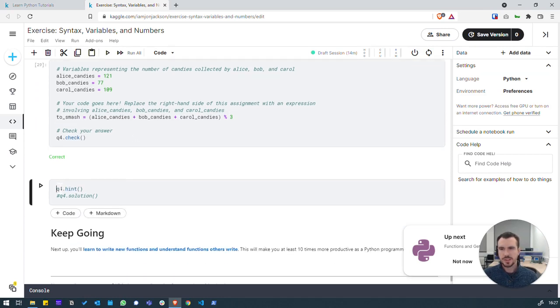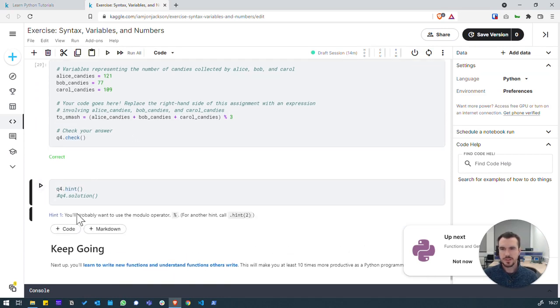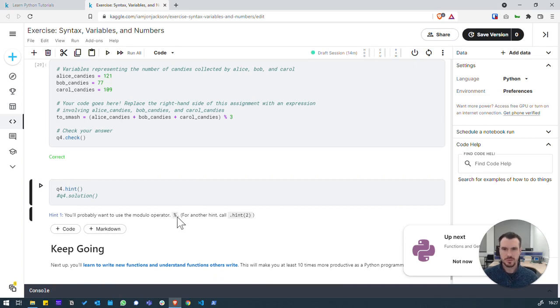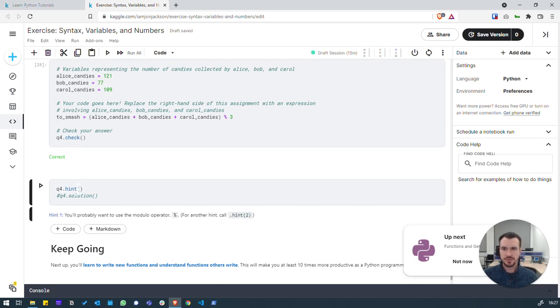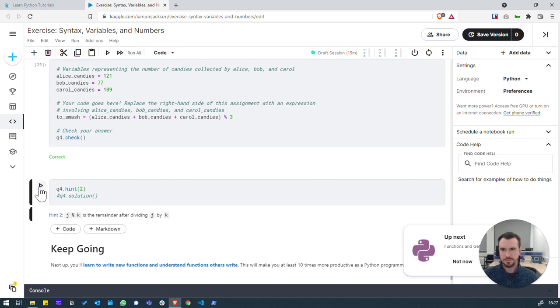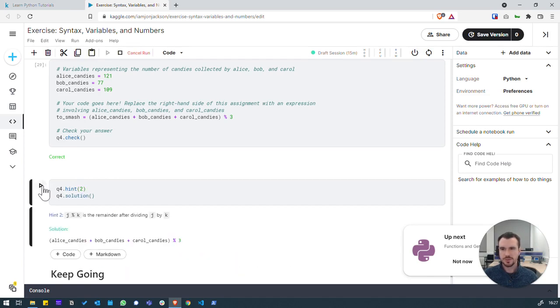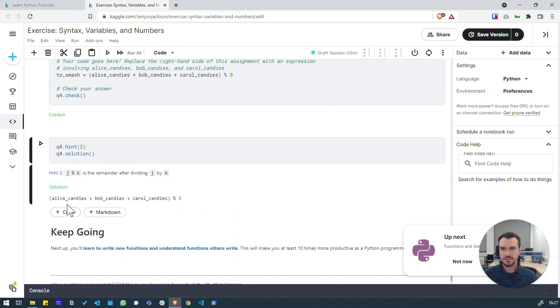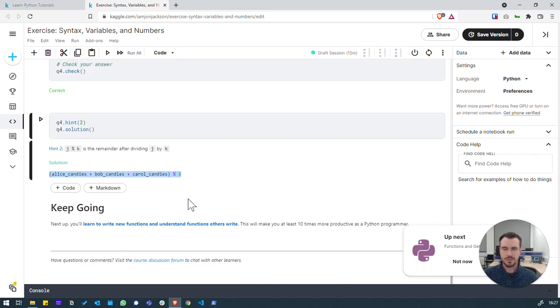We can also check the hints. If we were getting stuck, you'll probably want to use the modular operator. Yeah, so modular modulus. And notice here, you can actually get another hint for this question. So let's try that while we're here. So this is a different way of saying the same thing. Highlighting that we want to use that percentage symbol. And then the solution, that gives us the solution, which we've already got. Great. So we'll leave it there. Thanks, guys.